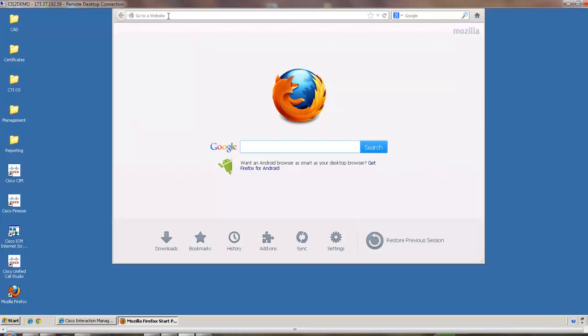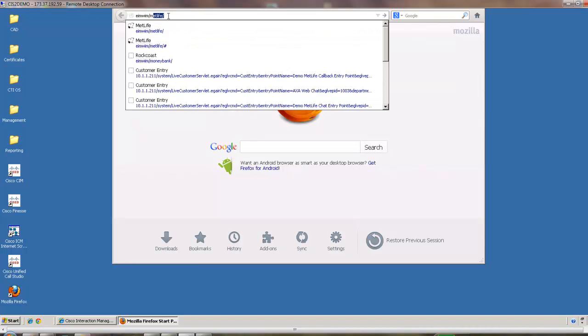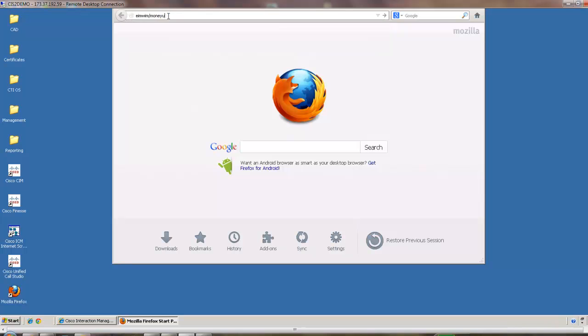And go to the URL EIM WIM slash MoneyBank.